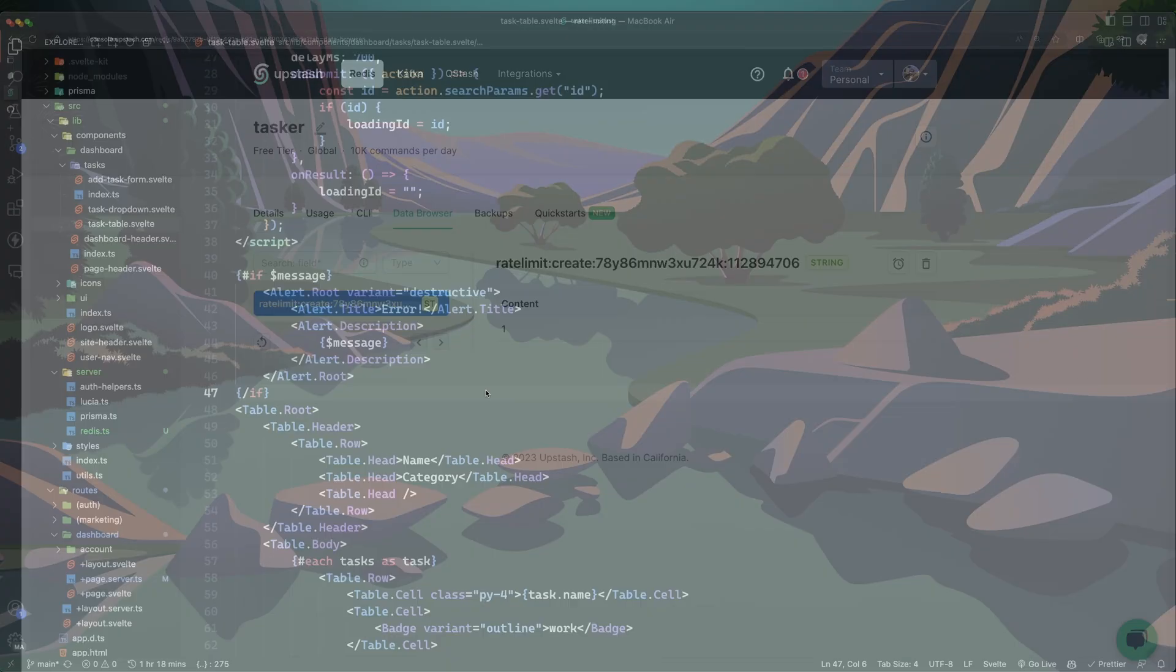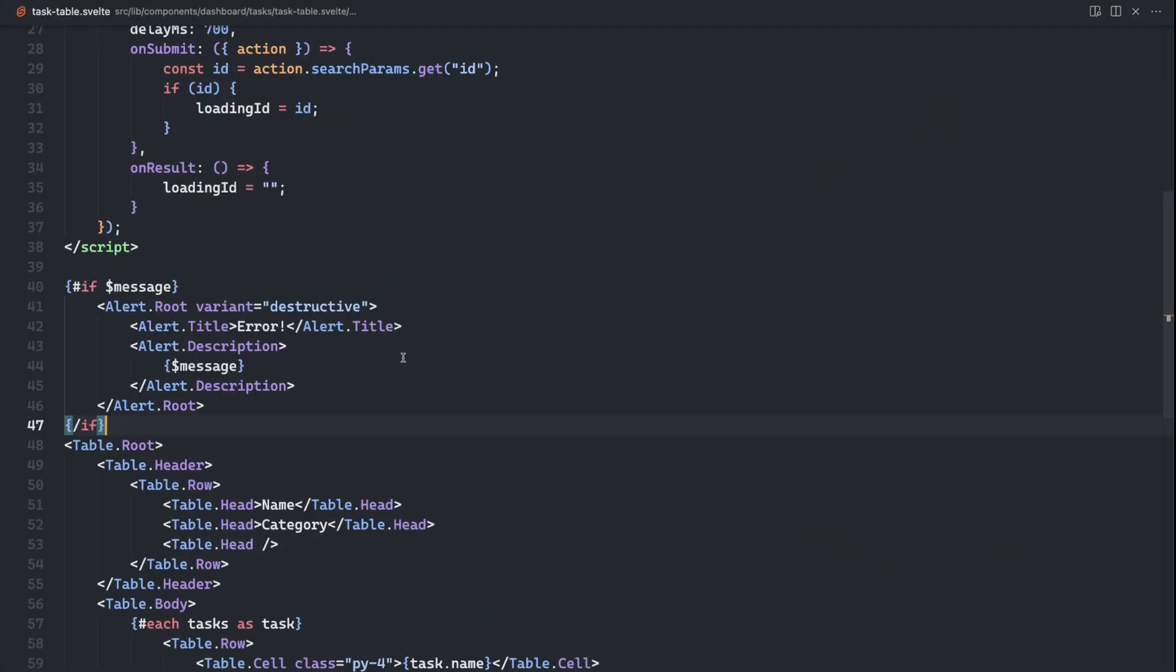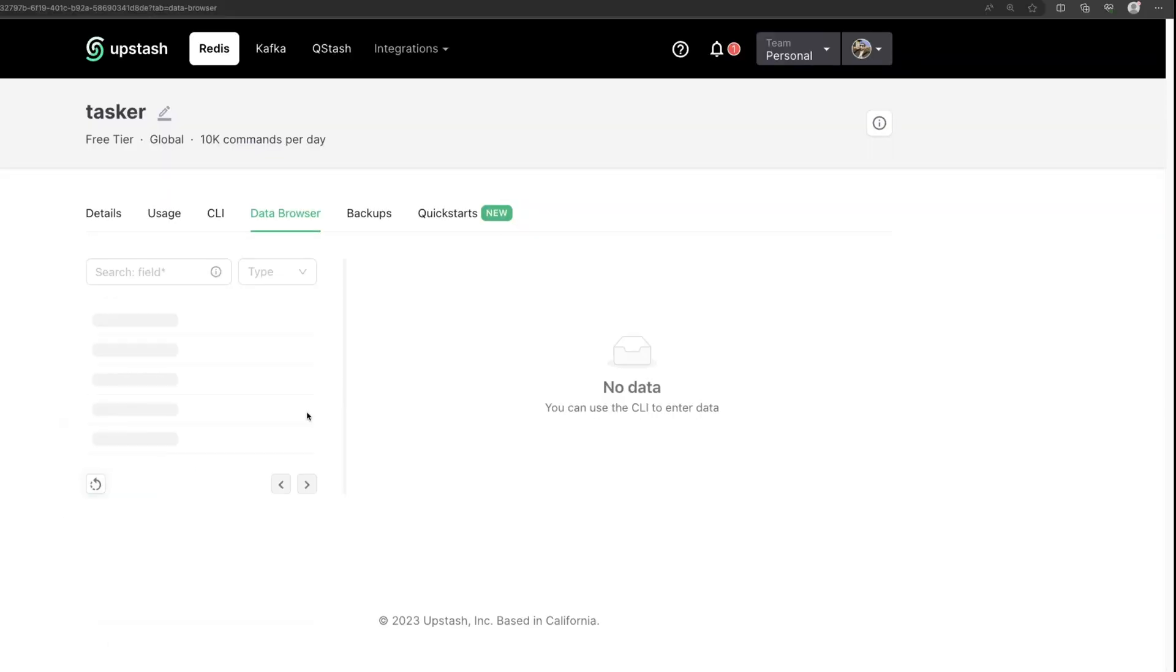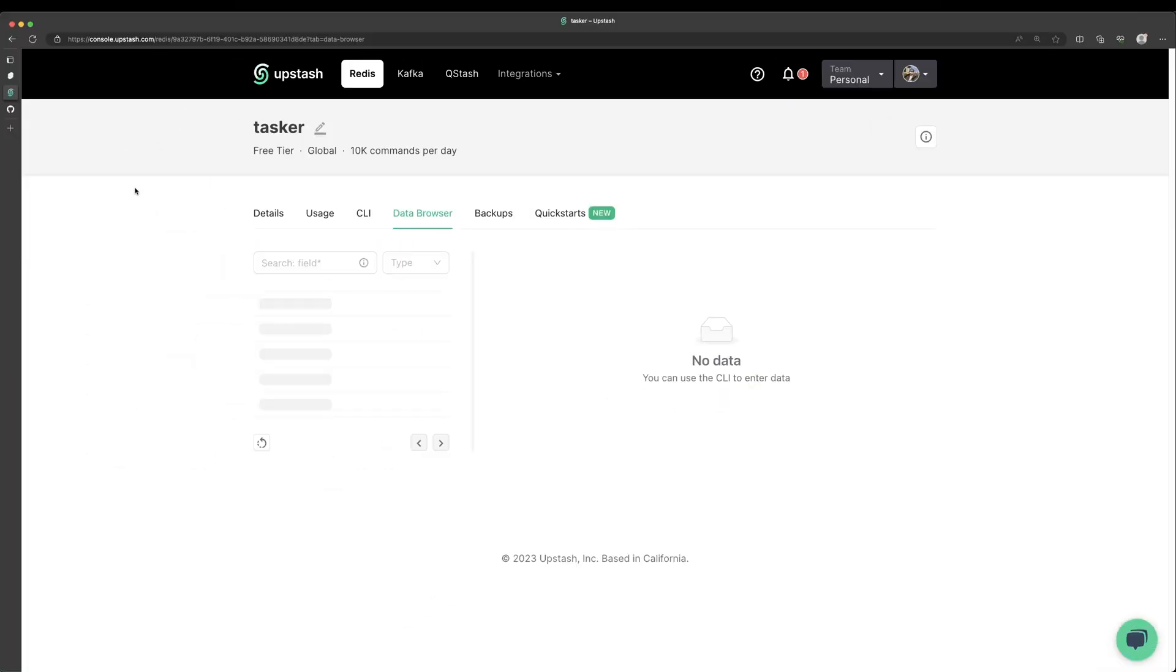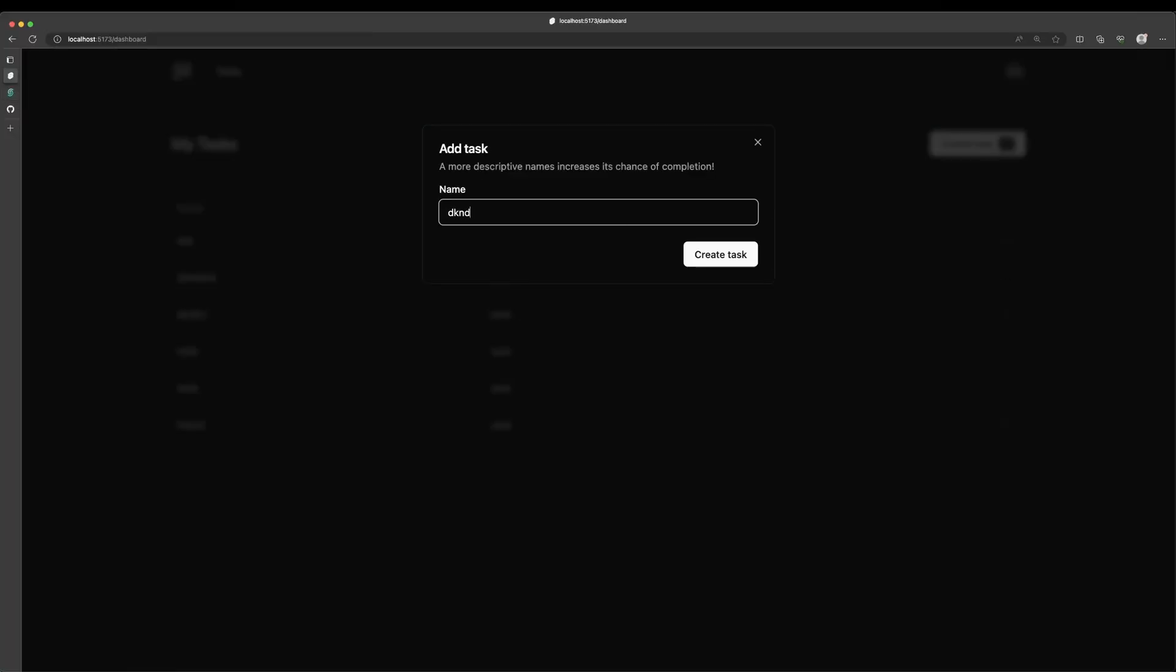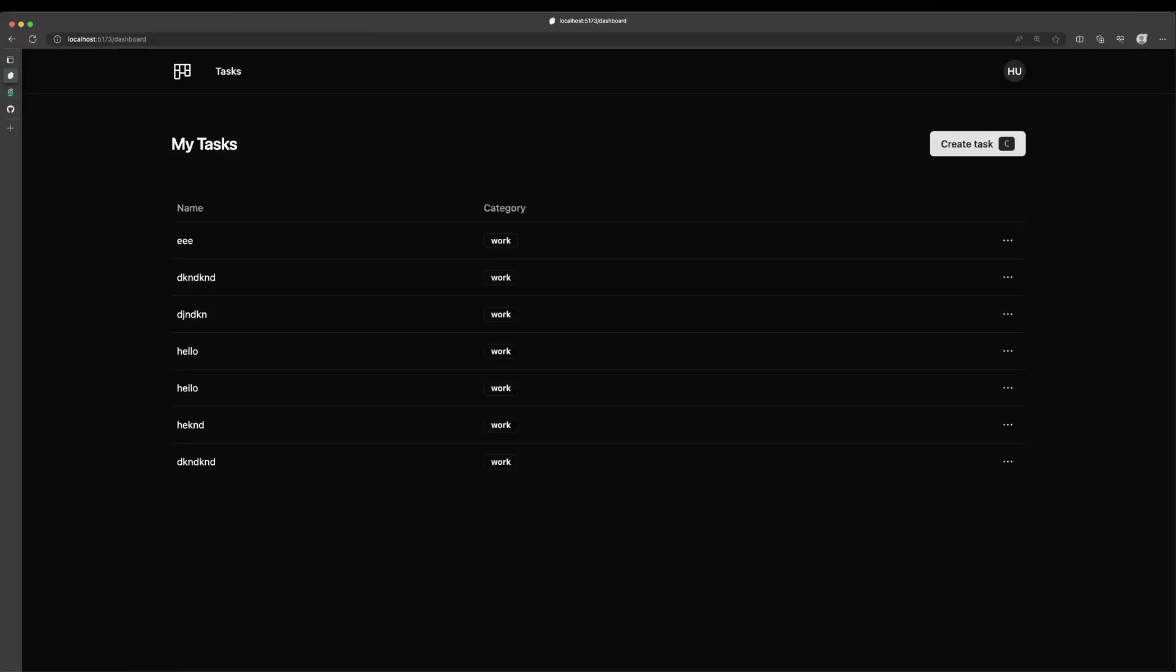So I guess a better example might be if we go back into our Redis here and we instead update this to, let's say three. So we'll have three within a 15 second sliding window. So when I refresh, you're going to see it's everything is expired. We no longer have any rate limits. We haven't made any requests within a window that it can keep track of. So if we go back into our app and we create a new task, when we create another task and we go into our data browser, refresh, you're going to see we've created two.